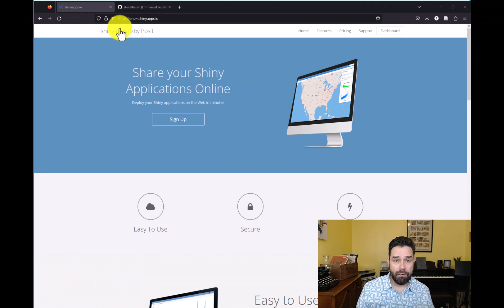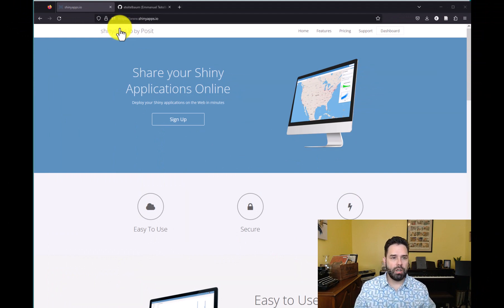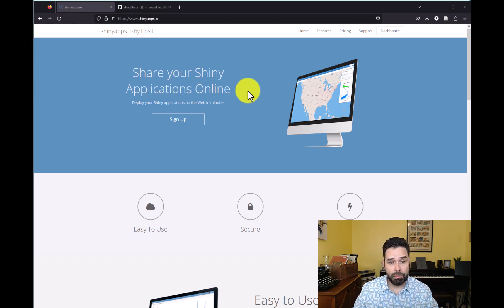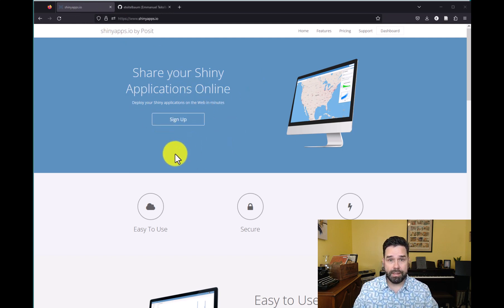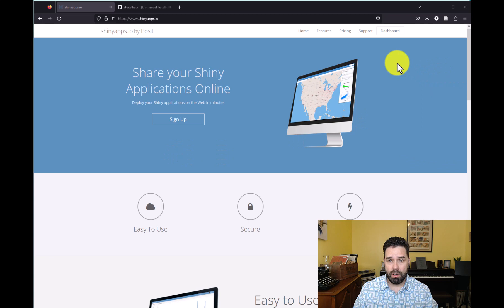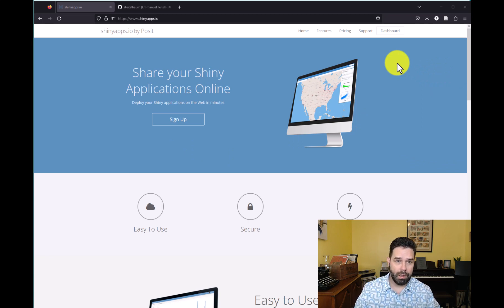So let's go ahead and get started. The first thing you're going to do is go to shinyapps.io and sign up for a free account. I've already done that, but you can go through the process. You shouldn't need more than the free version for the project in this course, but if you want to sign up for a more expensive subscription or package, you're free to do that as well.